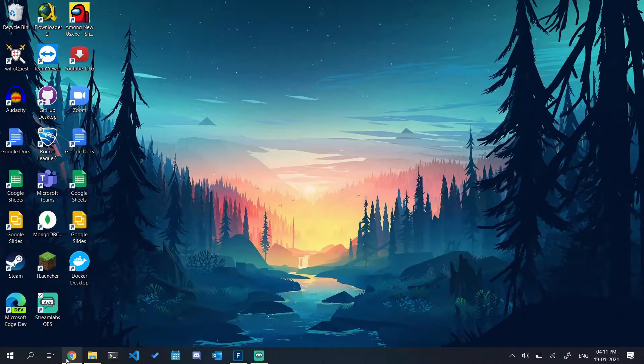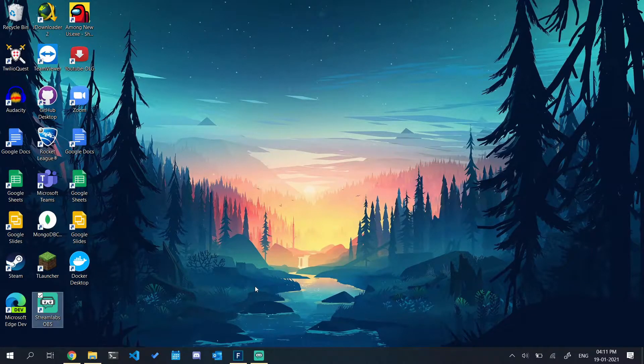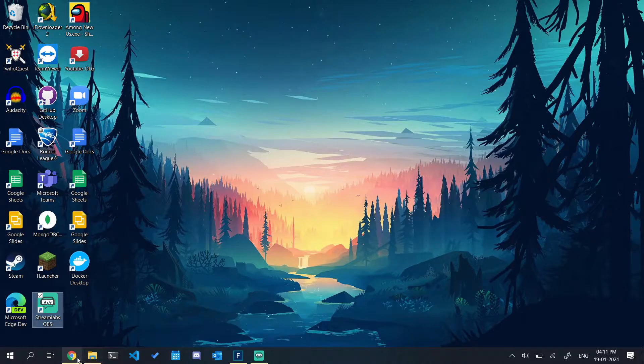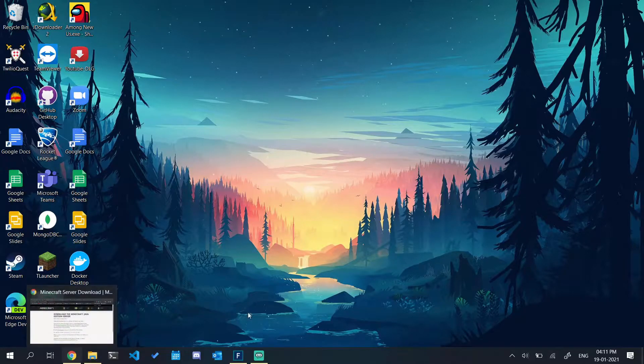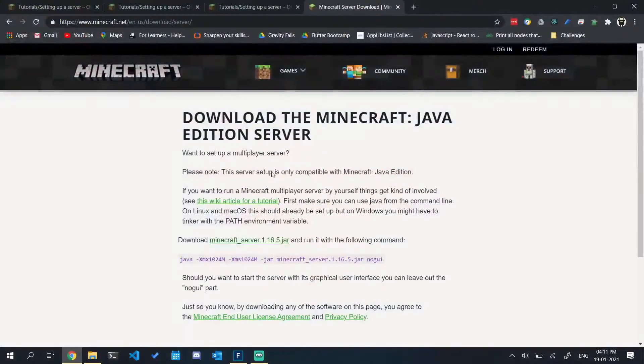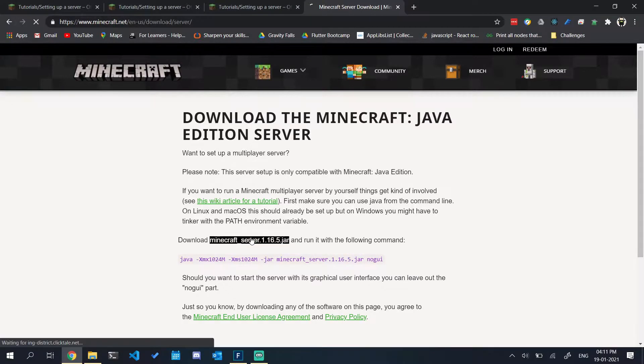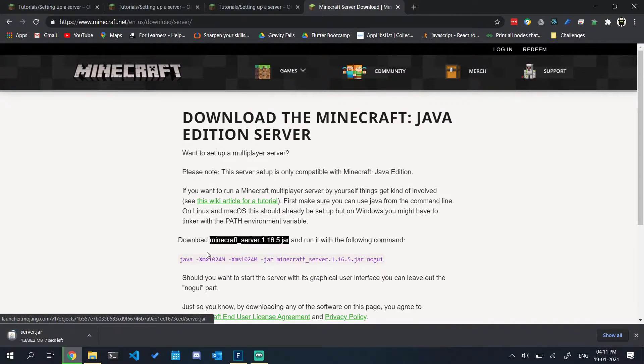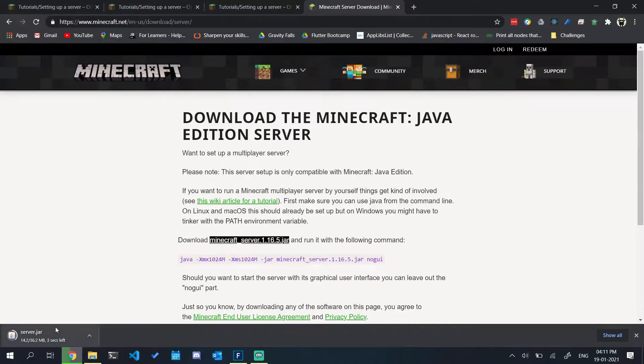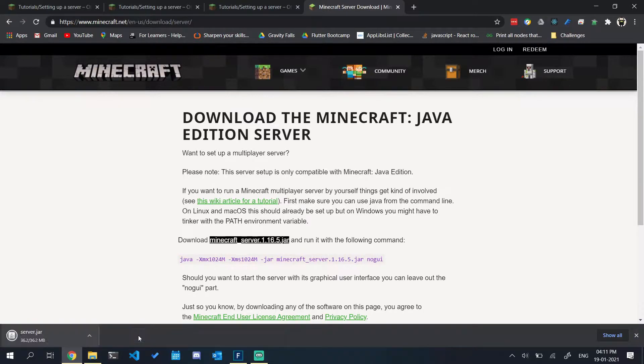Hello, today I'm going to be showing you how to run a Minecraft server on Geofiber network. Step one is to download the server, which you can download from minecraft.net. After downloading the server file, click on keep and open the containing folder.